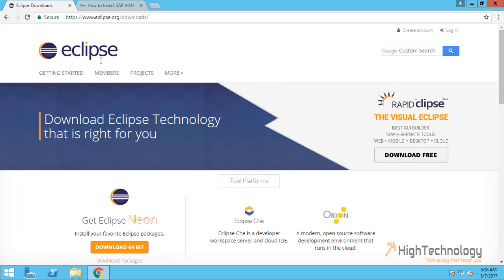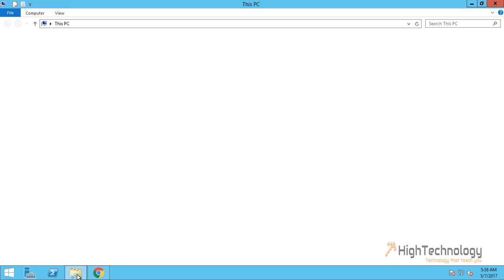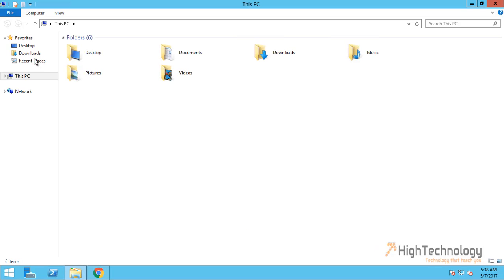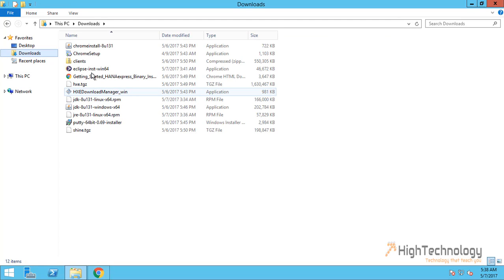Latest version of Eclipse is Eclipse Neon. I have already downloaded the installer of the Eclipse. Here it is.